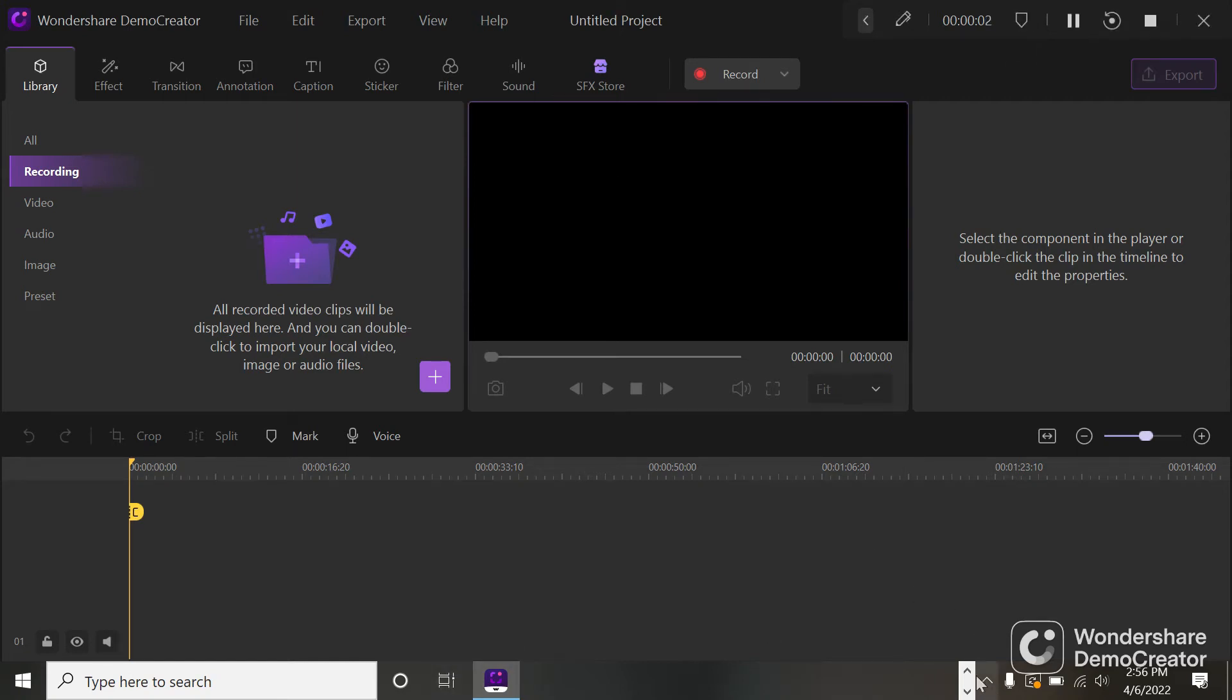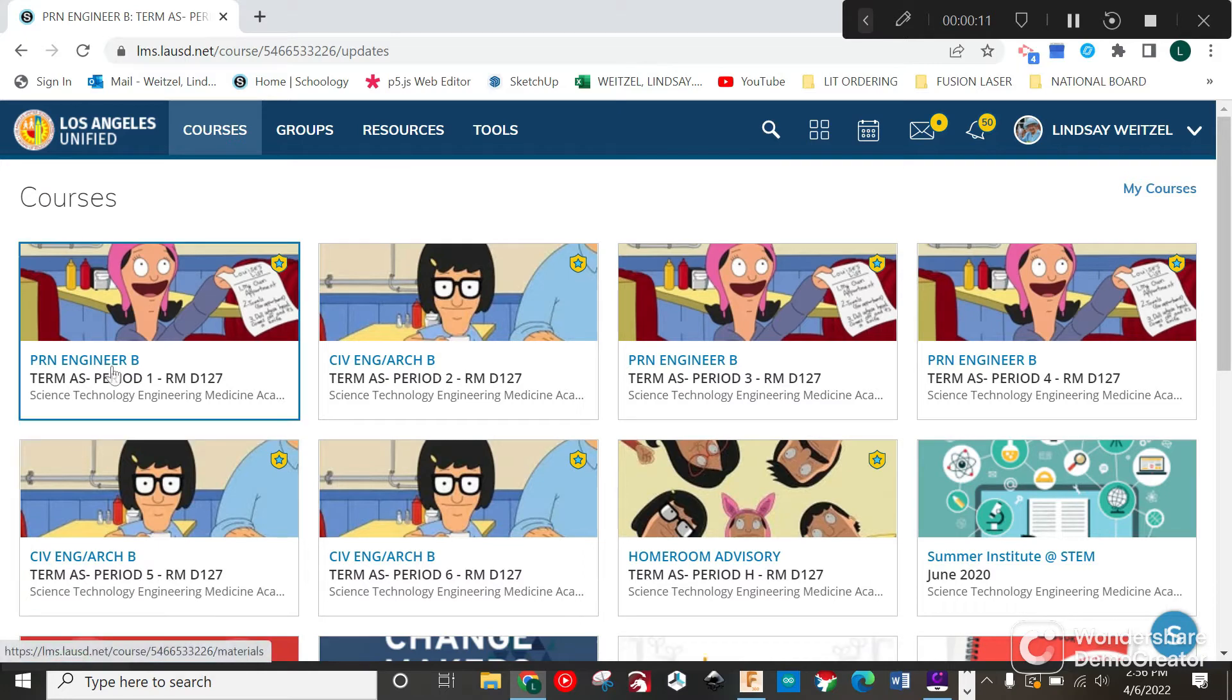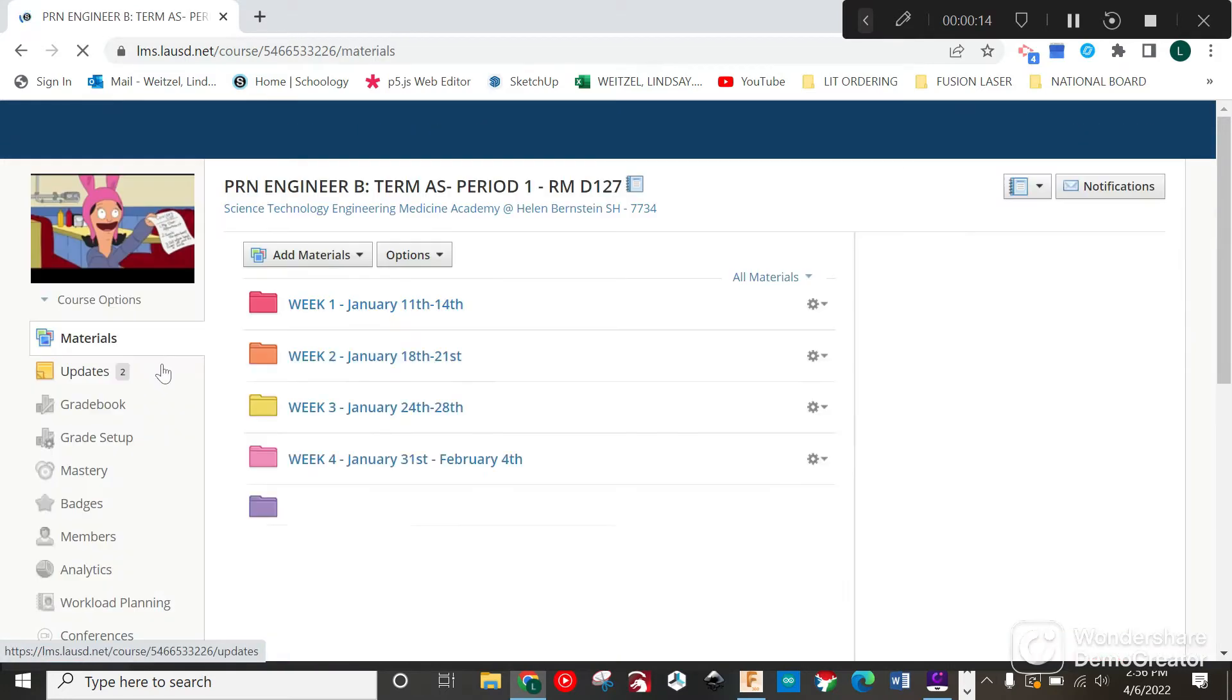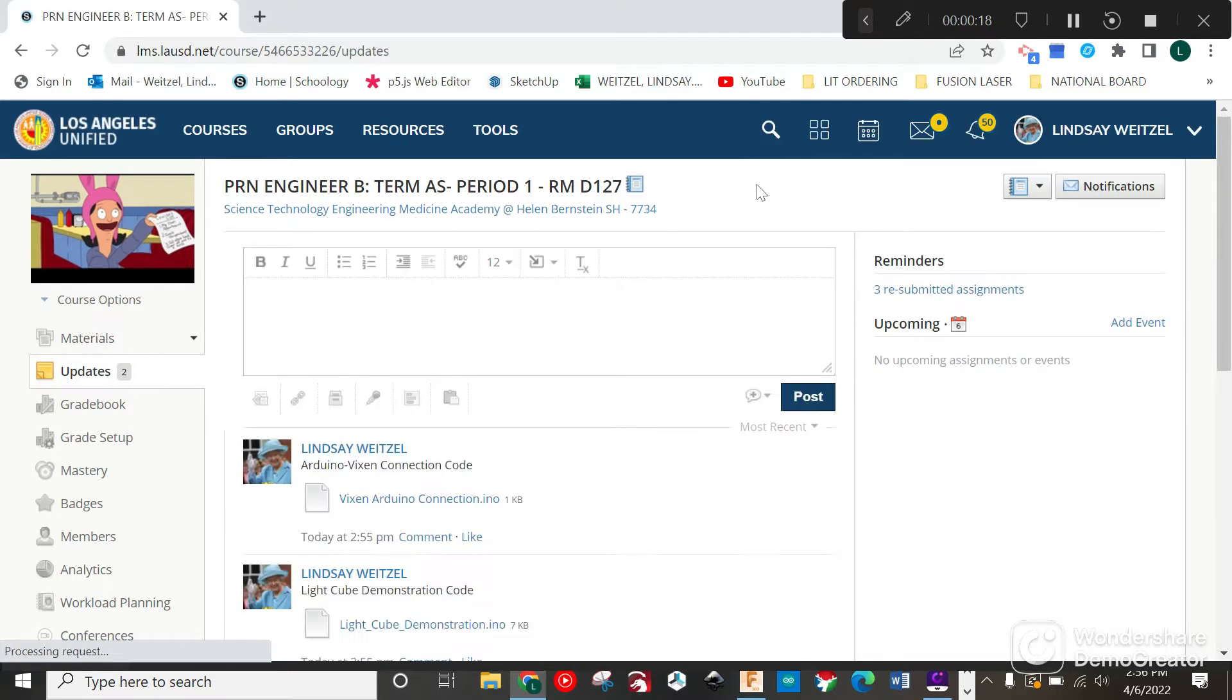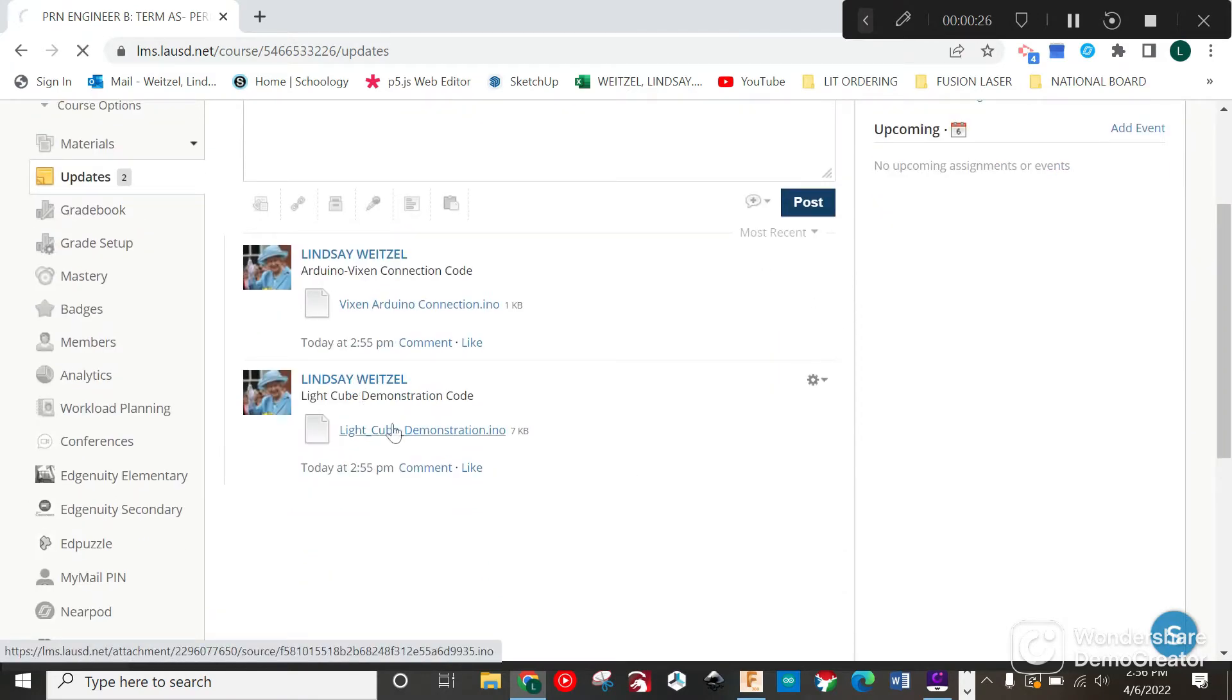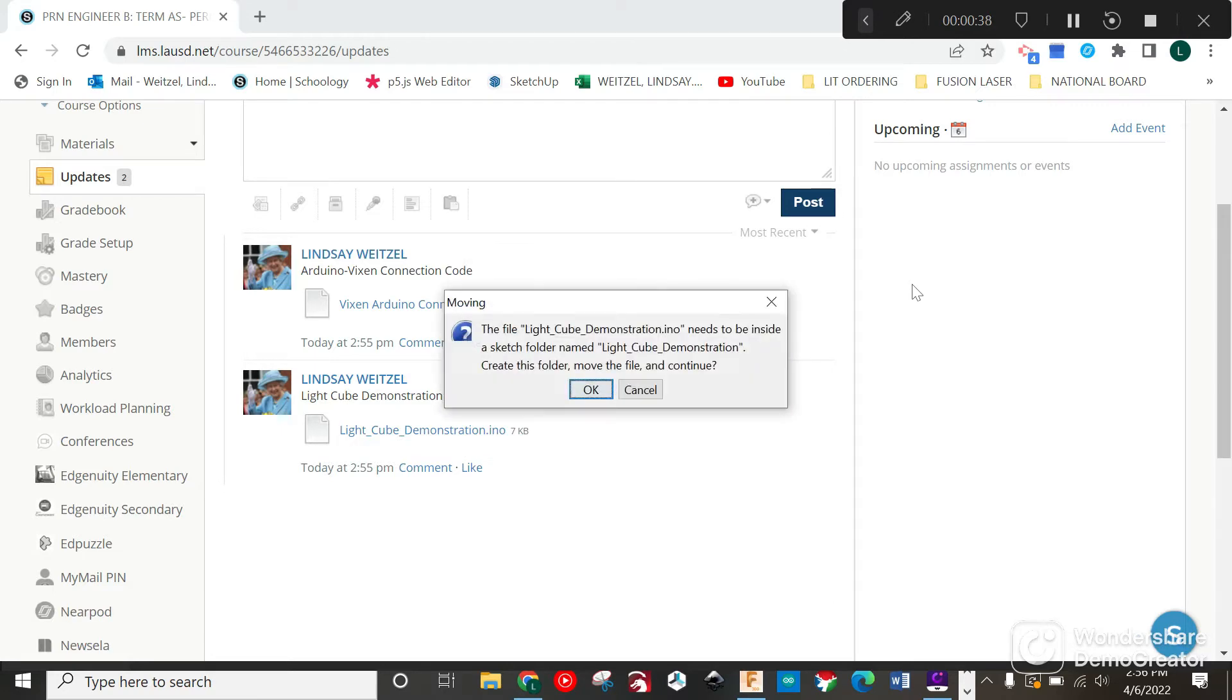Alright, we're going to start by going to one of our Schoology sites. In the updates there are two Arduino codes. We're going to start with the light cube demonstration code. Download this onto your desktop and double-click it. Let Arduino open.